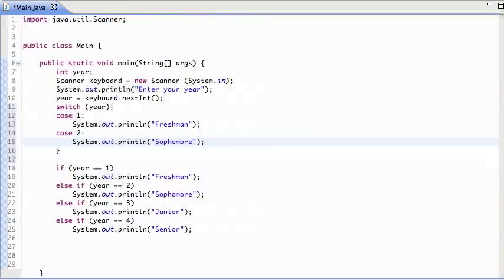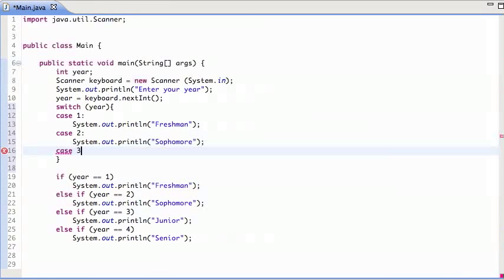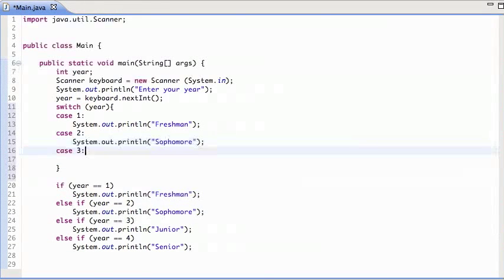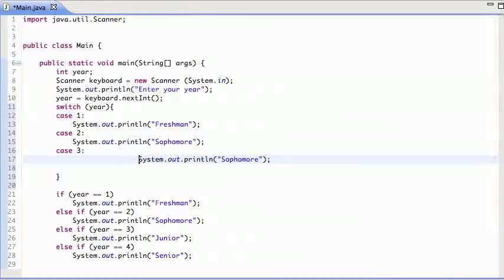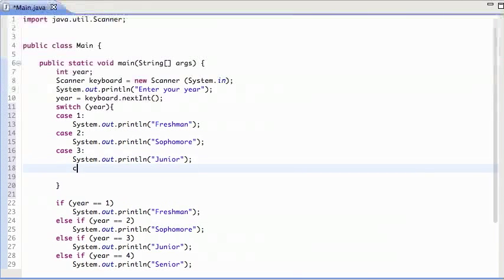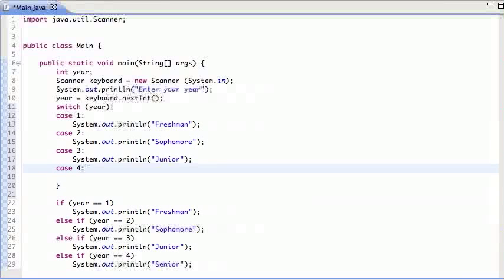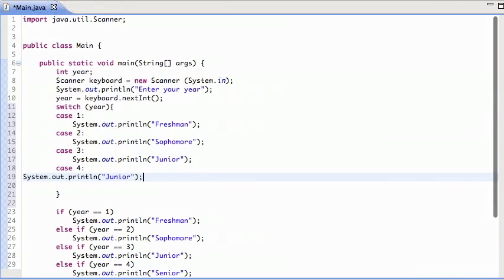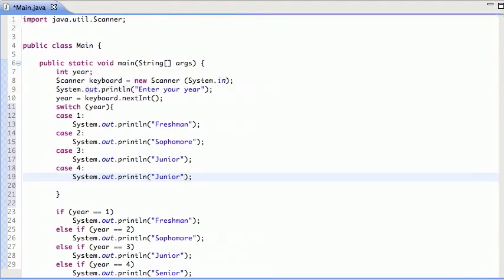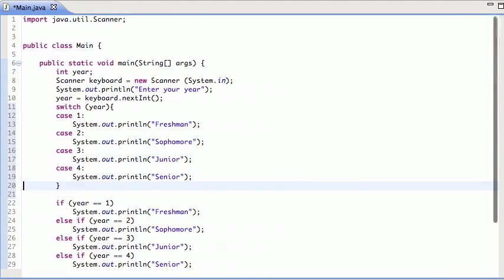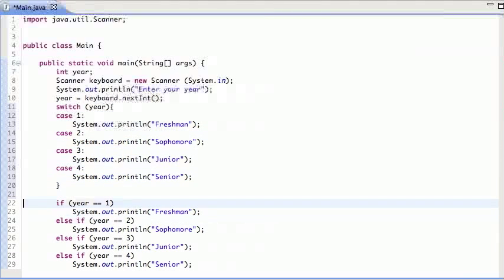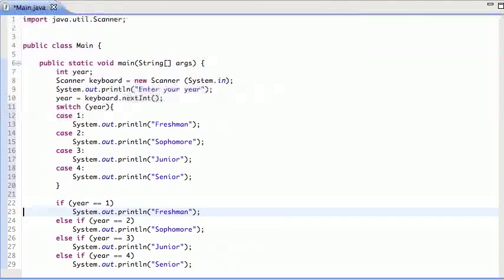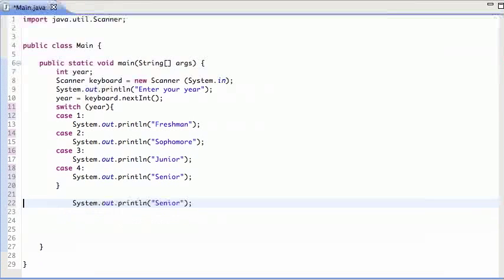Case three, junior, and then case four will be senior. So this code does what this other code does, the same thing, using the switch statement.